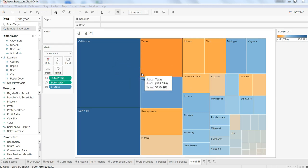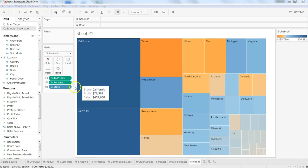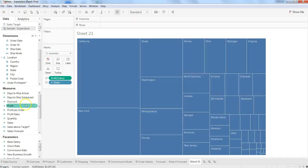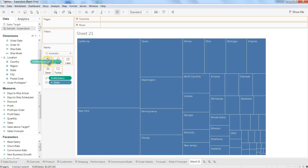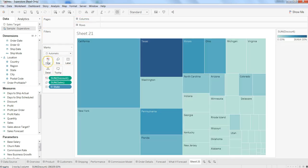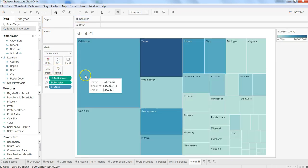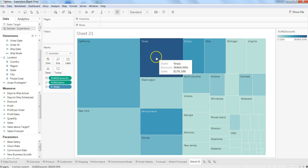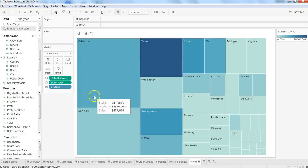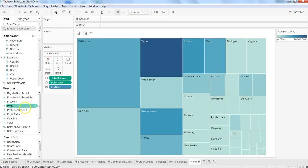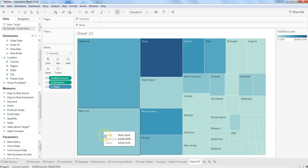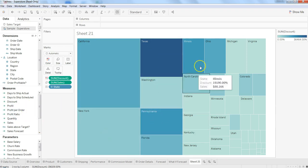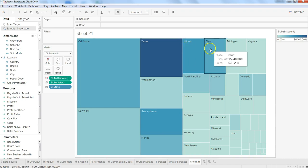Apart from this, you can play around and see the colors by discount. Now again, because the profit was less, it is very clear that we are giving a lot of discount in Texas - maybe that's the reason your profit is really less. Same is the case with Pennsylvania.